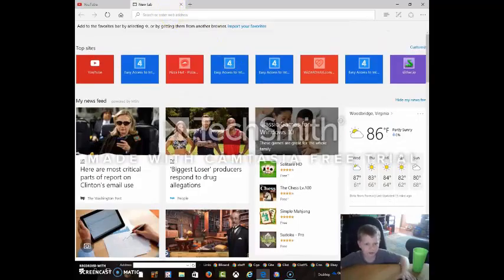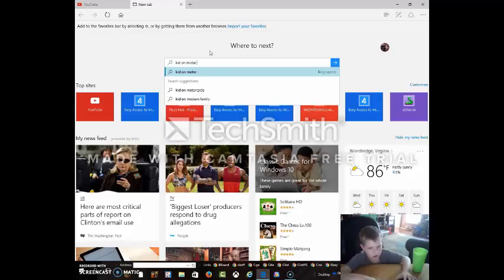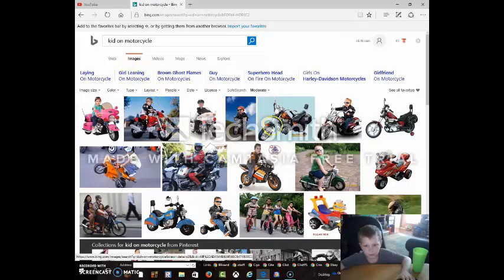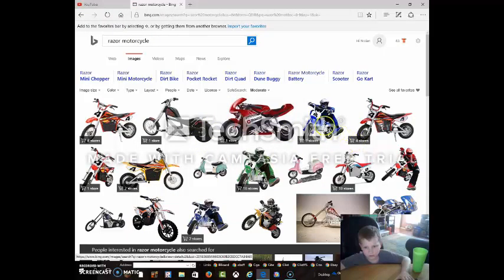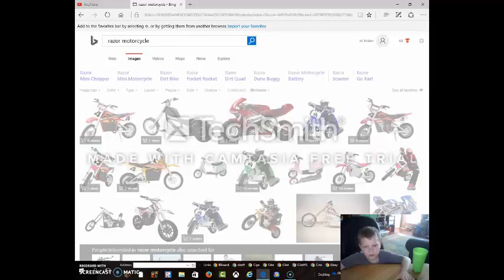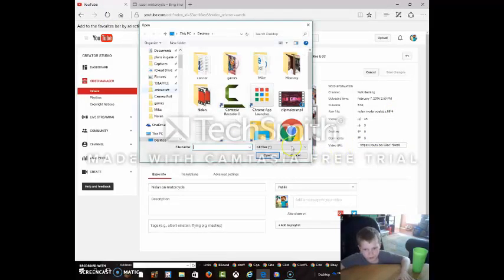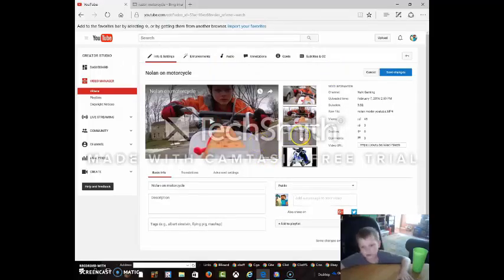You go to the video manager and then find the picture. I'm going to do kid on motorcycle — let's do Razor Motorcycle. So that's the one I have. Okay, then you save it to your desktop. Go back here and click custom thumbnail. Click desktop. Find the picture. Open it up, then set something else as thumbnail.